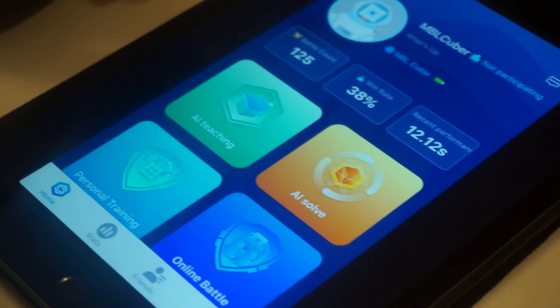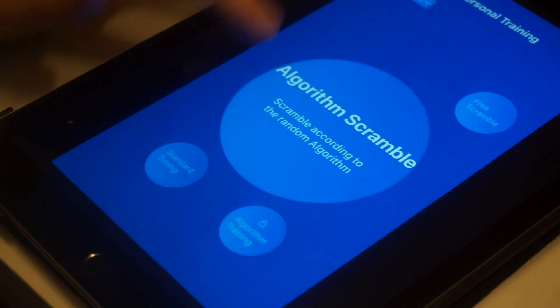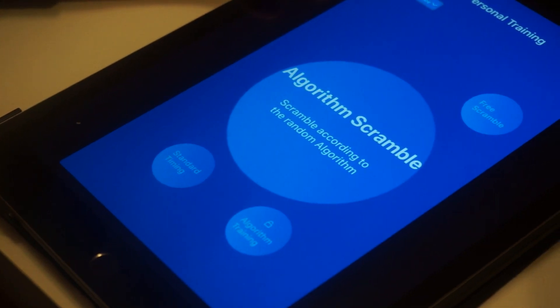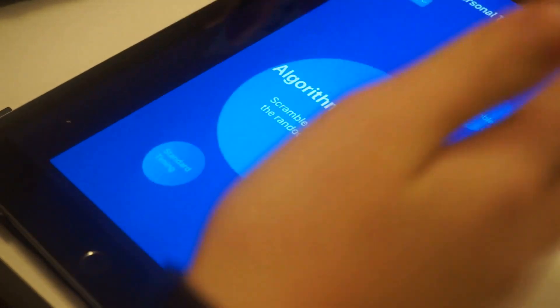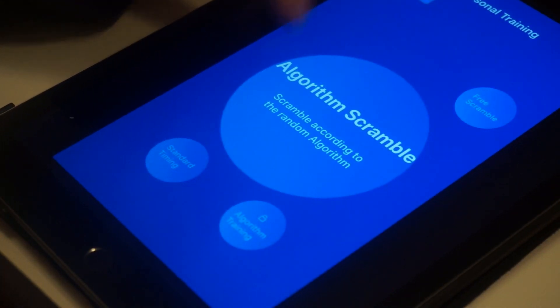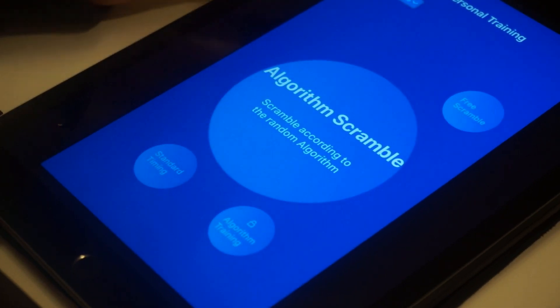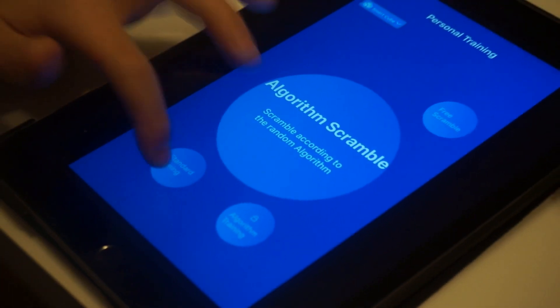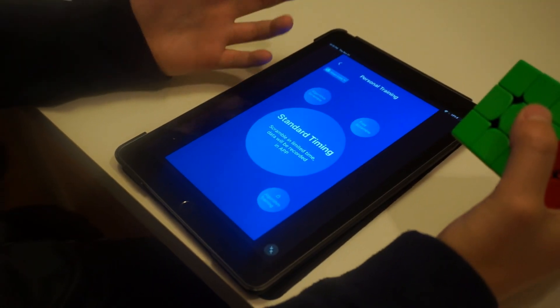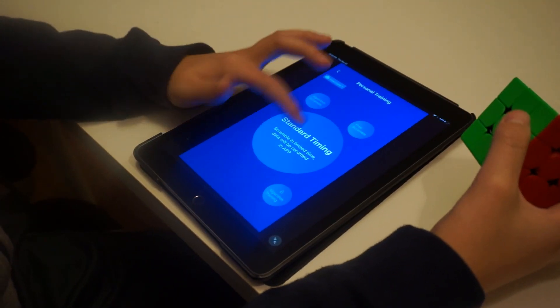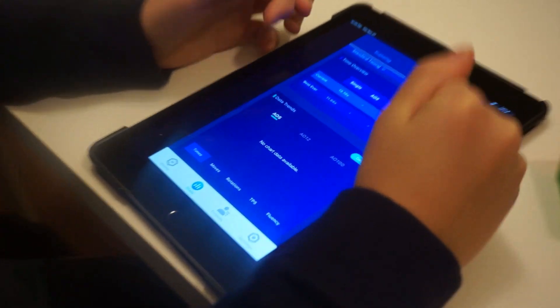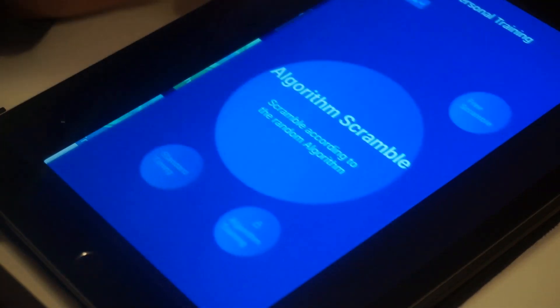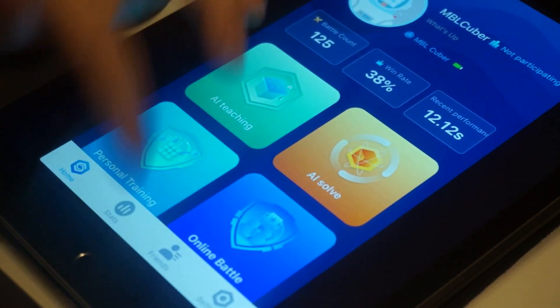Then I can go back to the home page and the first thing we'll get into is personal training, where you can train and practice with your Rubik's cube. First, there's the algorithm scramble. You can scramble according to a random algorithm. You have about one minute to inspect and scramble. Standard timing is you only have 30 seconds to scramble and inspect, and they will be recording apps. What I mean by that is there's these stats here, and the average times you get on the standard timing will go into your stats.